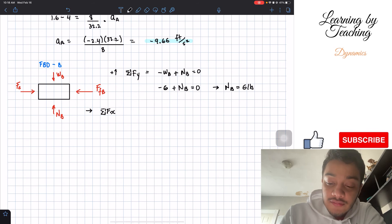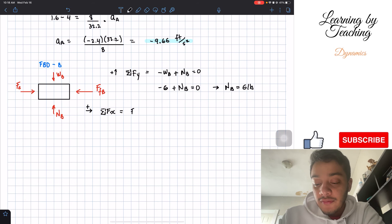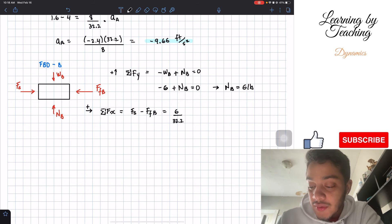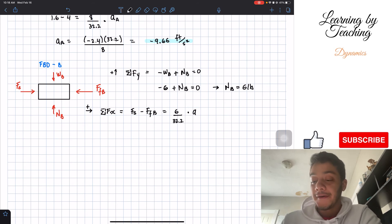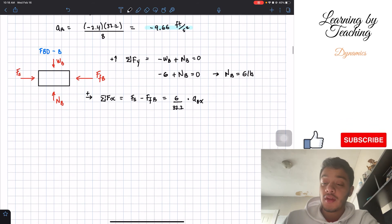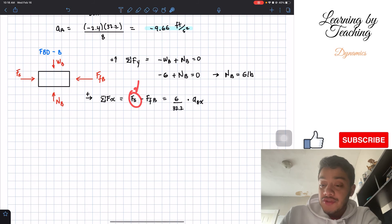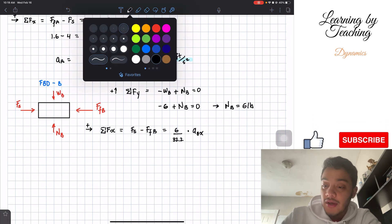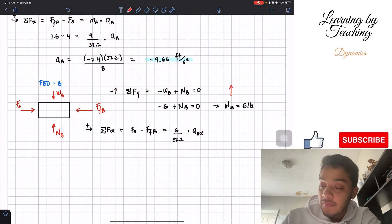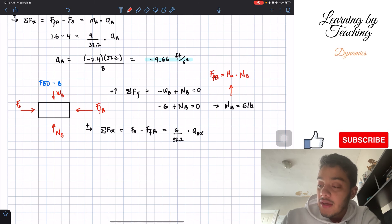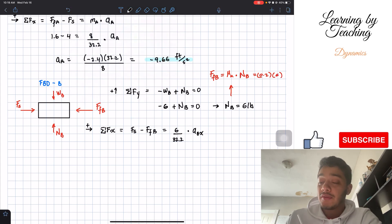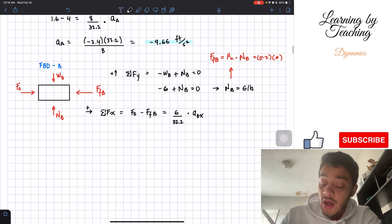For the summation of forces in the x-direction, assuming right is positive: spring force minus frictional force at B equals (weight of B divided by 32.2) times a_B. The frictional force at B equals mu_k times N_B, which is 0.2 times 6 equals 1.2 pounds. Plugging in: 4 minus 1.2 equals (6 divided by 32.2) times a_B.